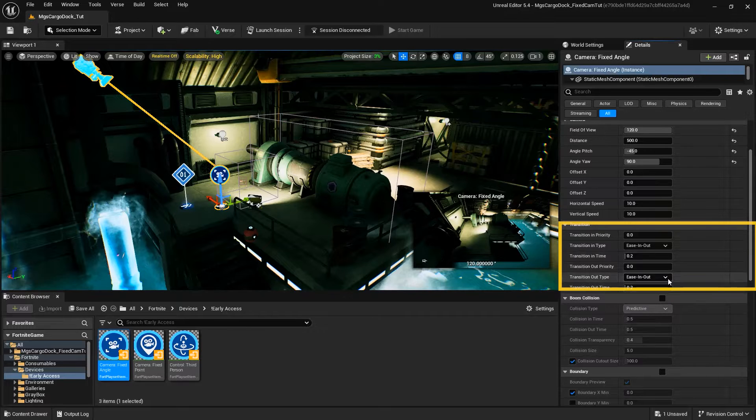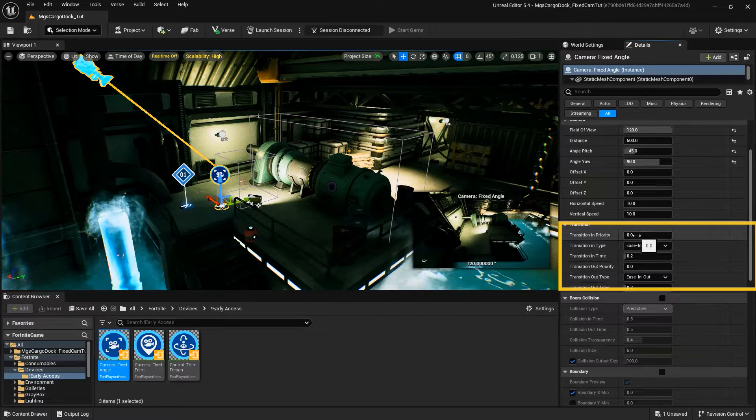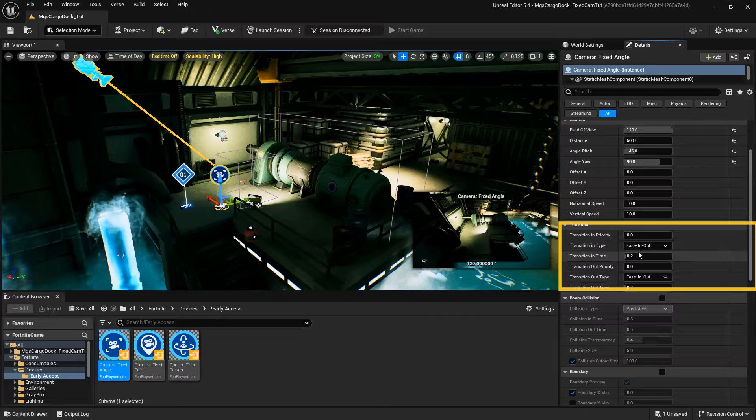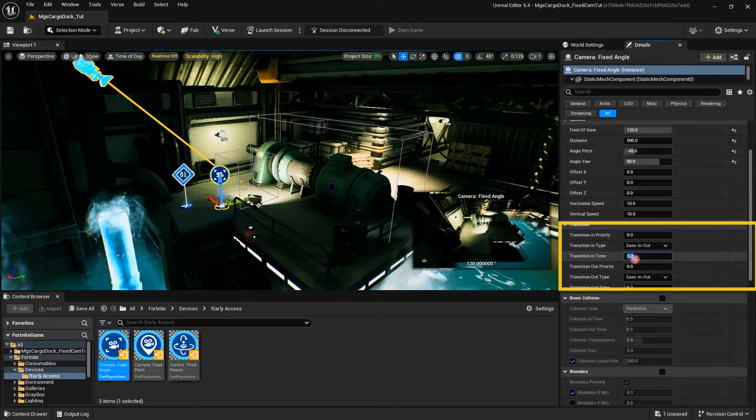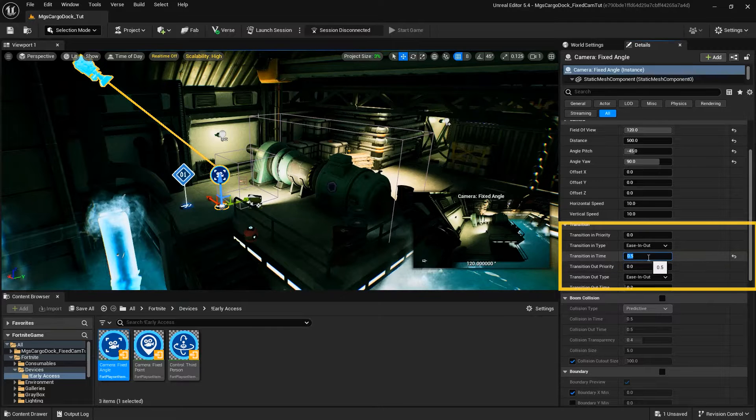Transition In and Out Priority determines how the camera behaves when activated or deactivated, while Transition In and Out Time determines the time in seconds to transition from, or to, the camera's perspective.